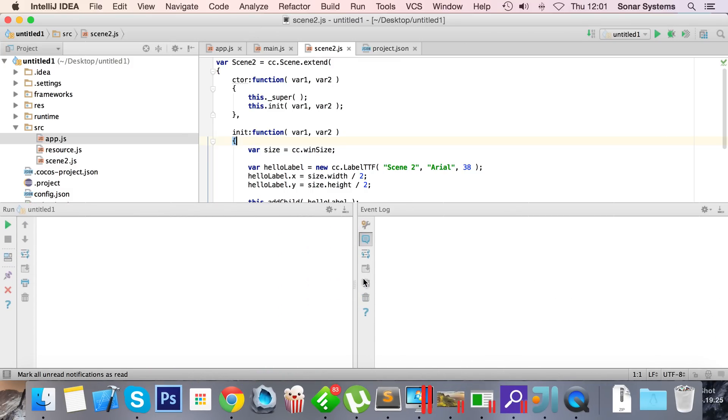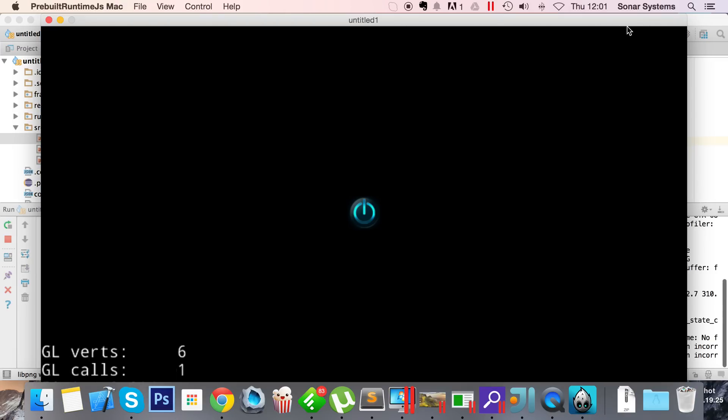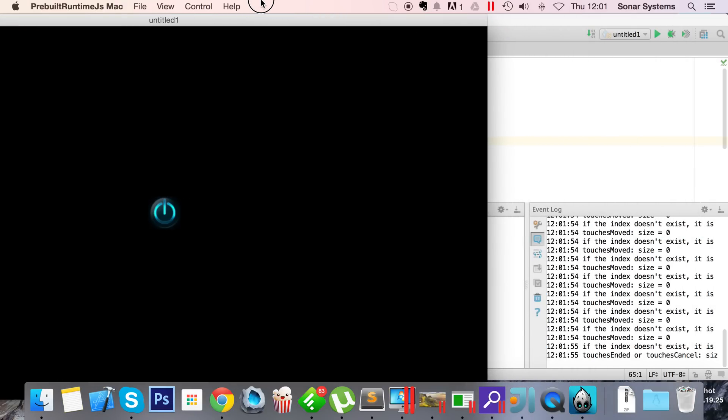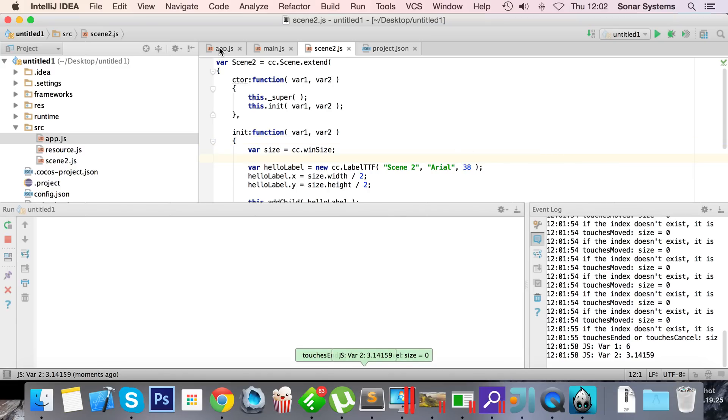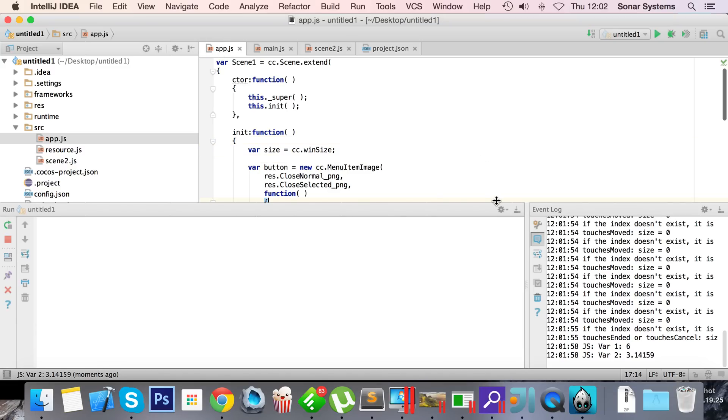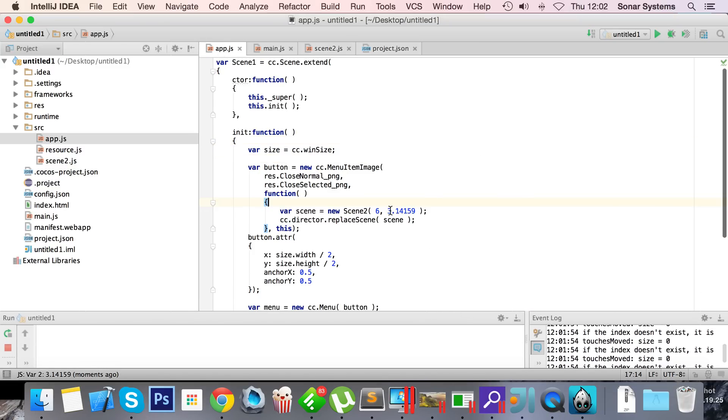Actually, you know what, I'm going to increase the size of that. Delete that, just resize it so we can see it better. So when I click here, there you go. It says var one is 6, var two is 3.14159. And just to confirm, the variables that we passed in was 6 and 3.14159.